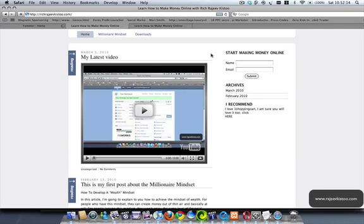Hi there, this is Rajiv from Rajivqs2.com. Thank you for watching this video again today. On the menu today, what I'm going to show you is how to make money online. Let's come to the point. The easiest way to make money online might be through affiliate marketing and AdSense.